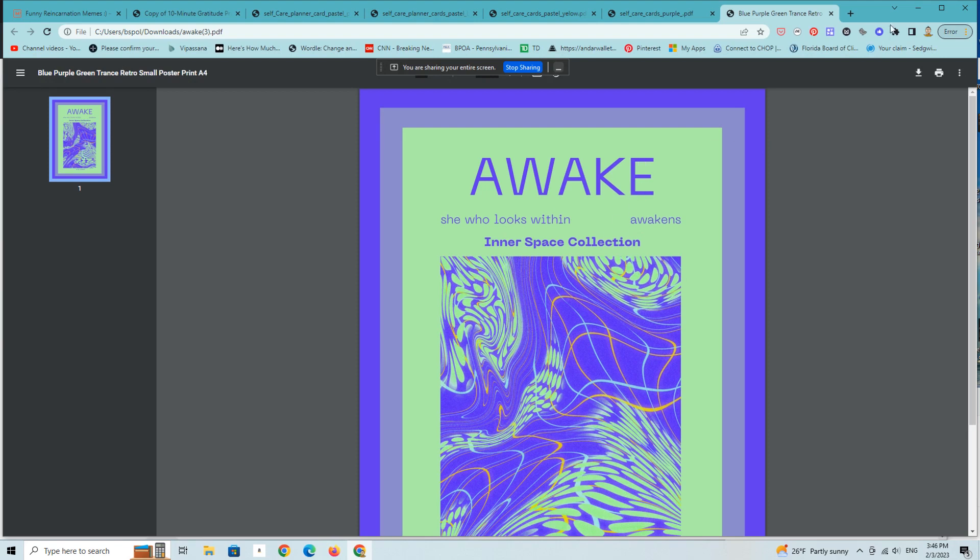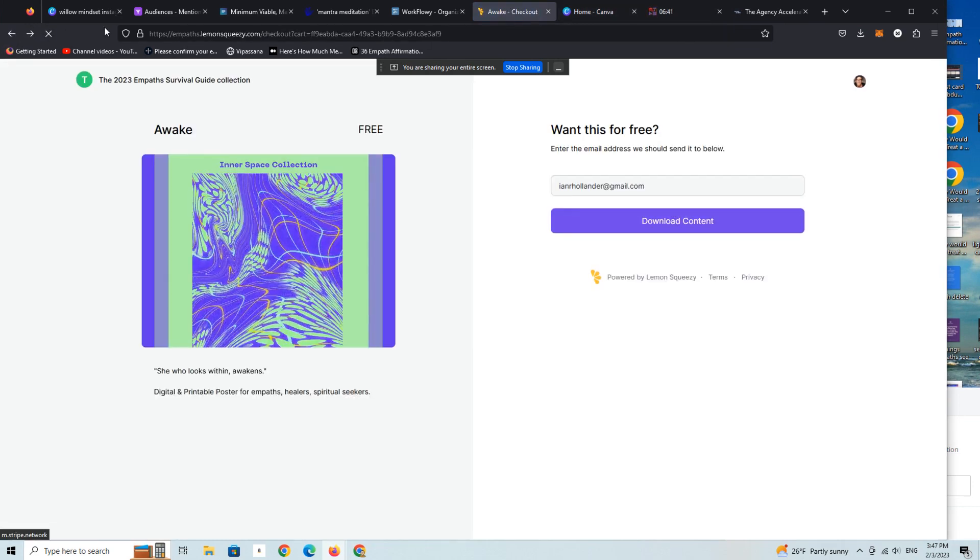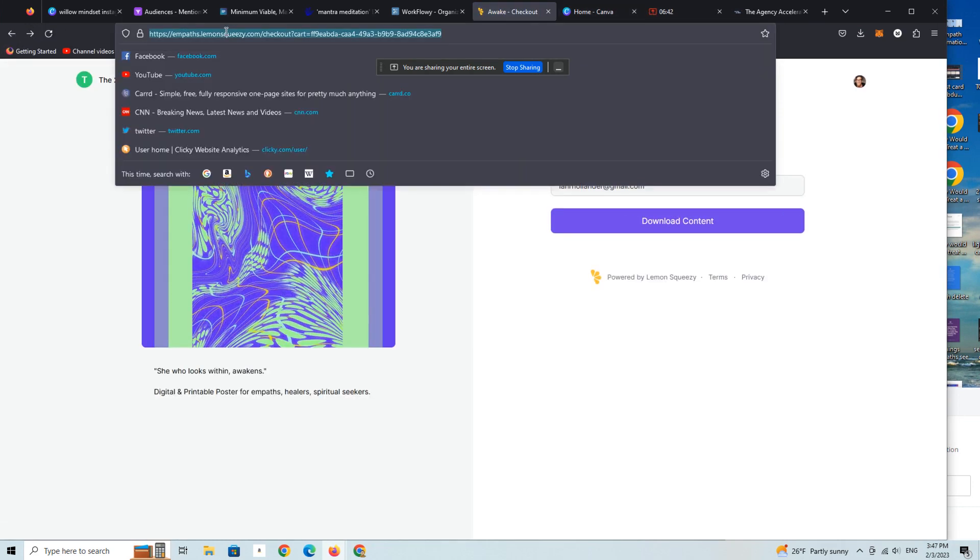One of the folks who works in our community creates content around empathic personality type, sensitive people, etc., and this is very popular stuff within the community. All right, so let's go back.